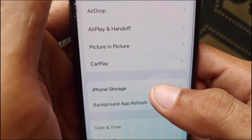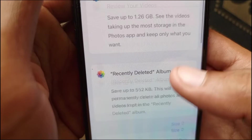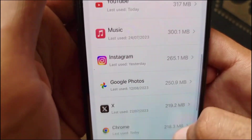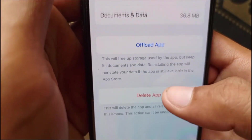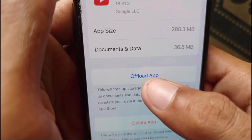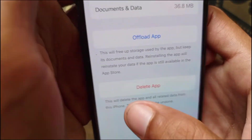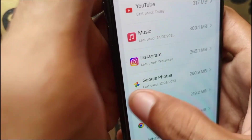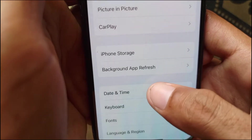Go to iPhone Storage and find YouTube. Click on YouTube, then click on Offload App and confirm. After offloading, reinstall YouTube from the App Store. Then go back.